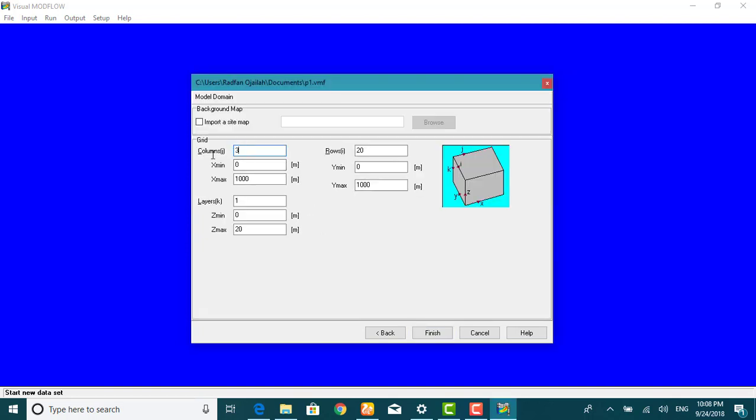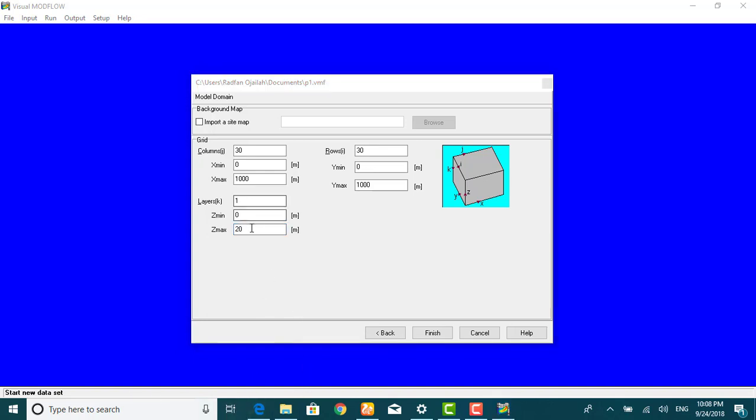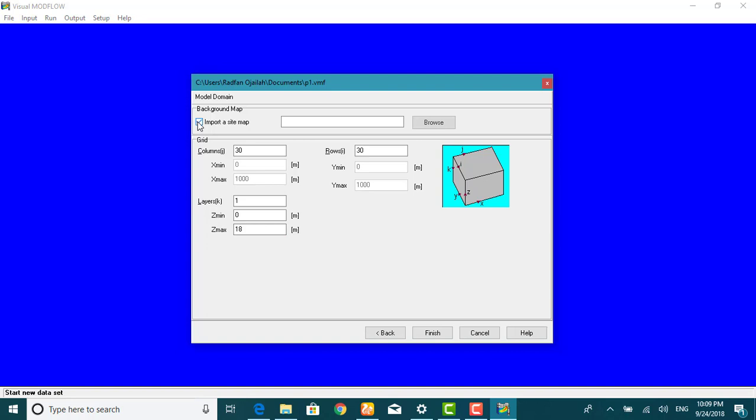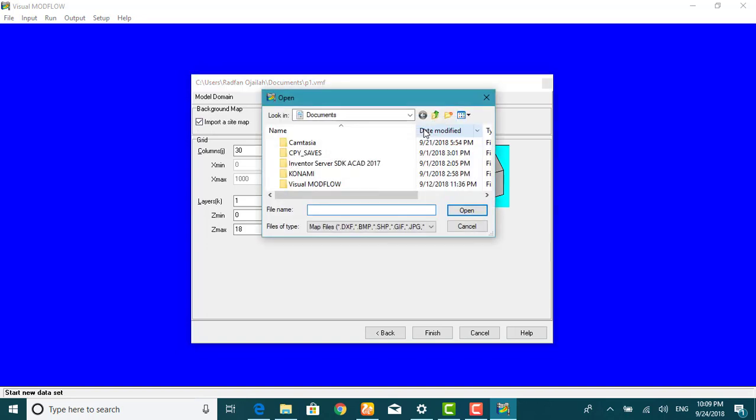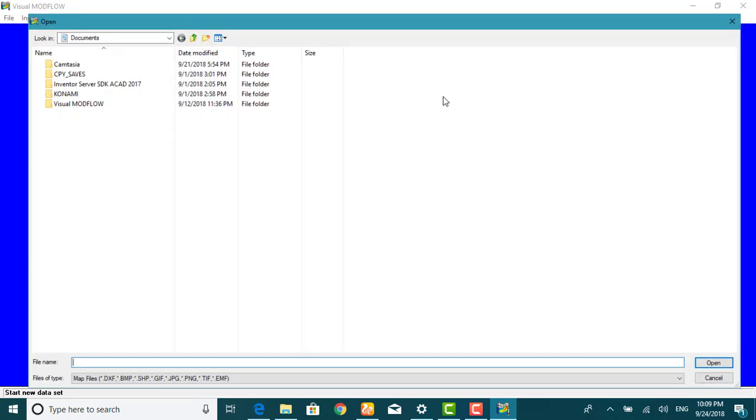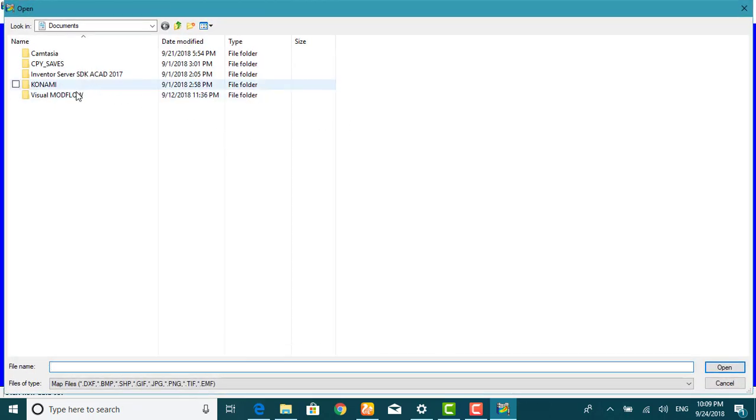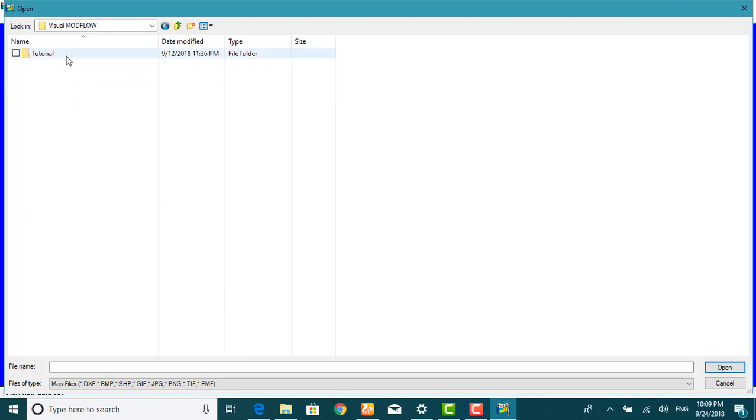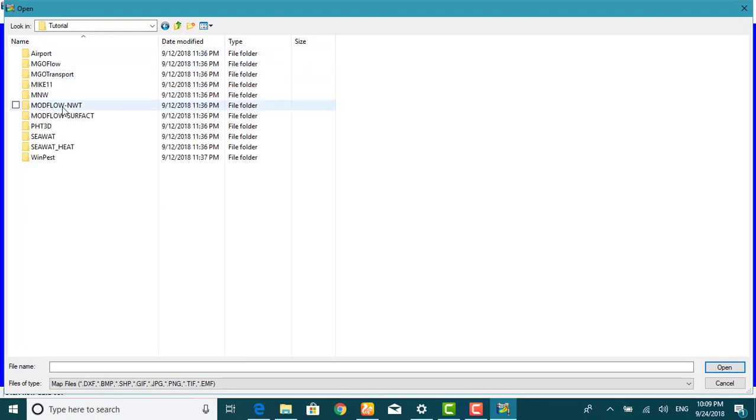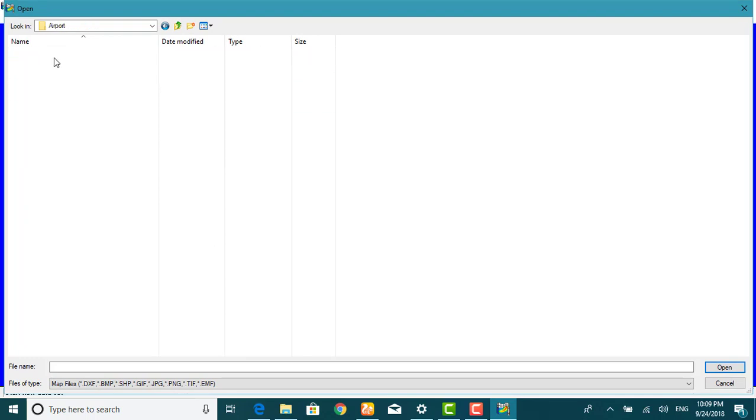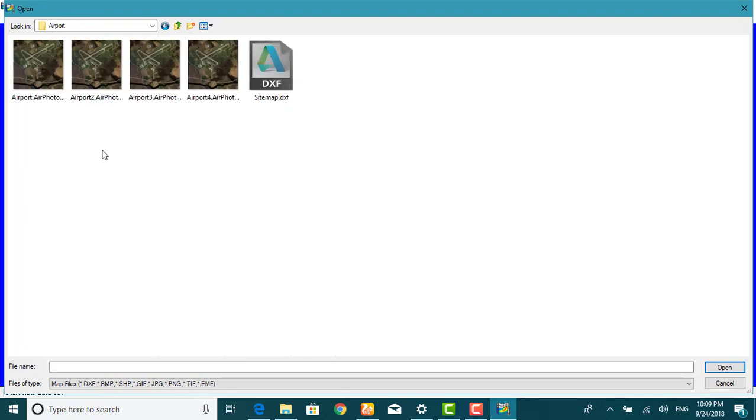This window allows us to create the model grid. In this step, you can import a sitemap, specify the dimensions of the model domain, and define the number of rows, columns, and layers for the finite difference grid.